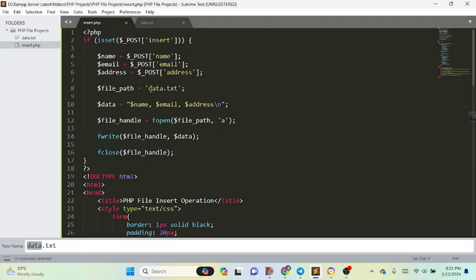We have taken another variable called file_path. Inside file_path you can also add a folder directory along with the text file name. Since I have the text file and the PHP file in the same folder, I have written data.txt. Then we have another variable called data, where we write the variables serially — name, email, and address — separated by a comma.